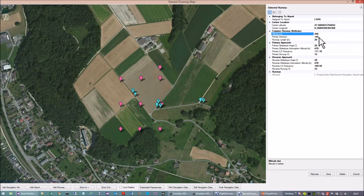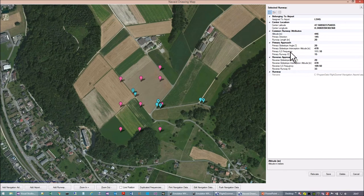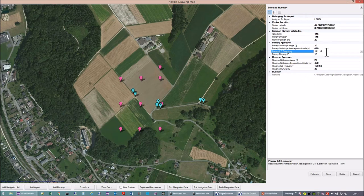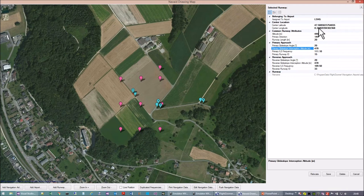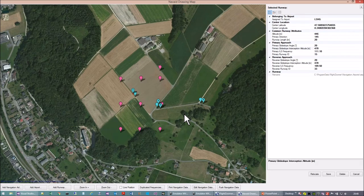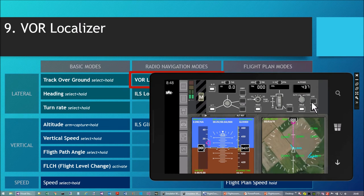It's the LSHG airport with runway 15. A primary direction of 145 degrees gives the name runway 15 — degrees divided by 10. The ILS frequency for the primary direction is 111.1 and the capturing altitude is 470 meters. Keep these figures in mind — that's how real pilots have to work and navigate.